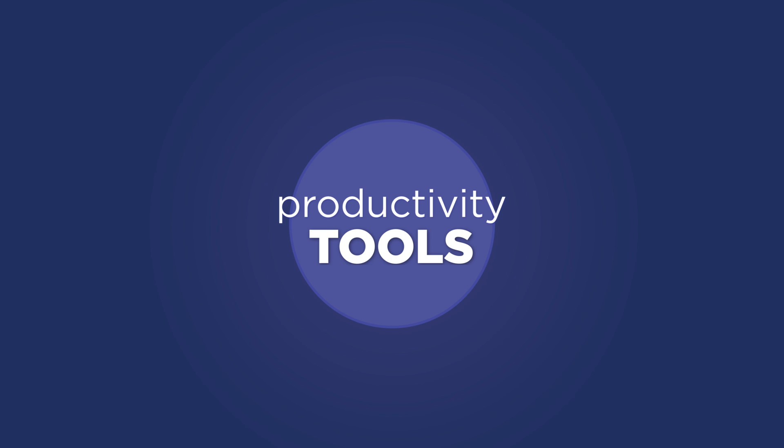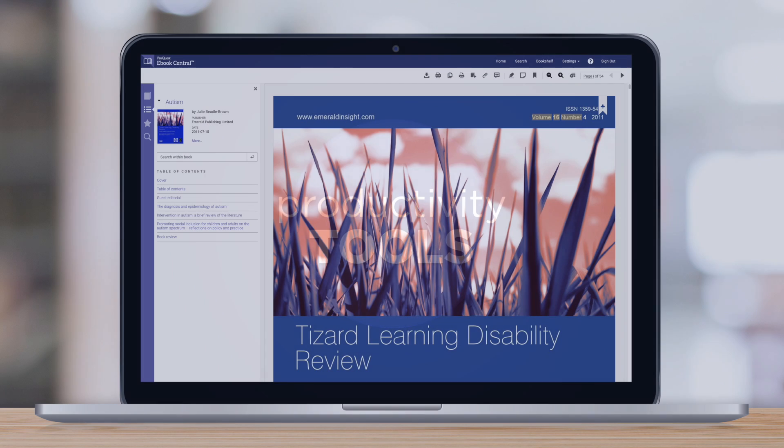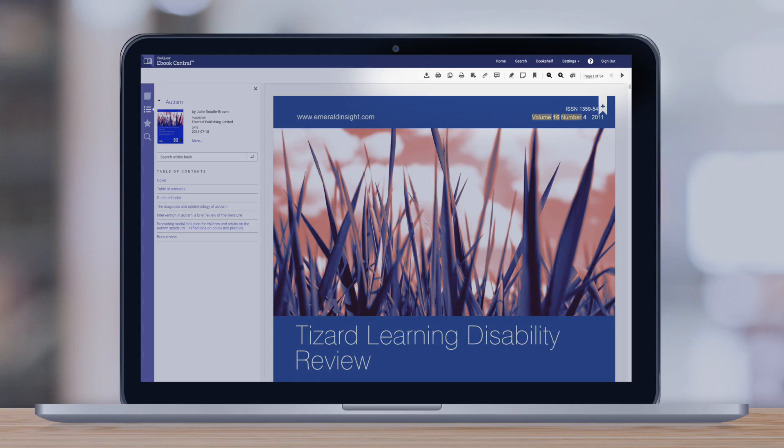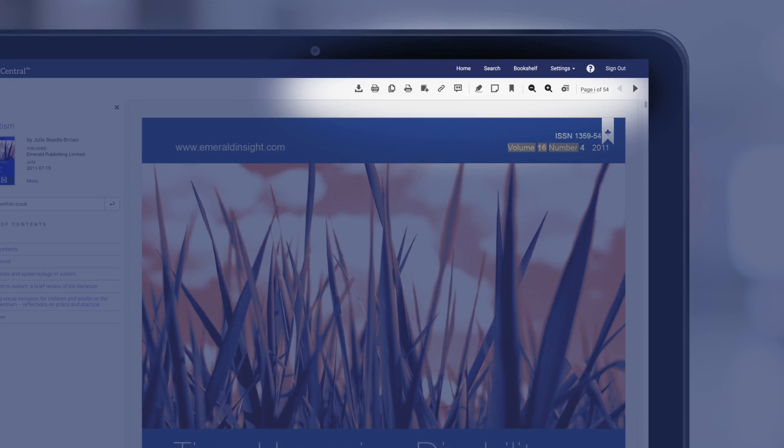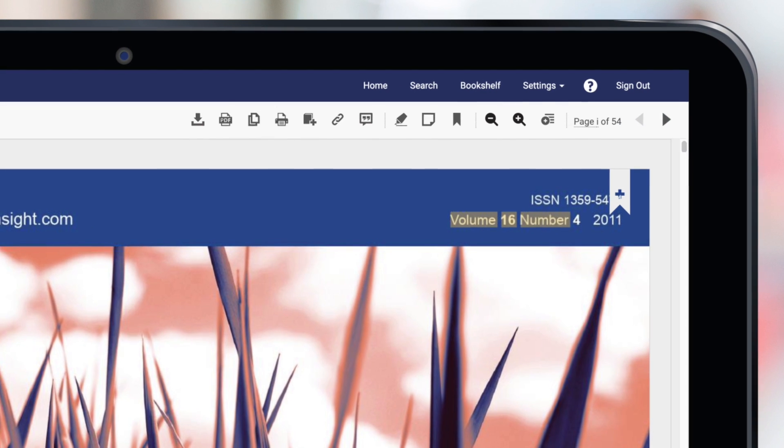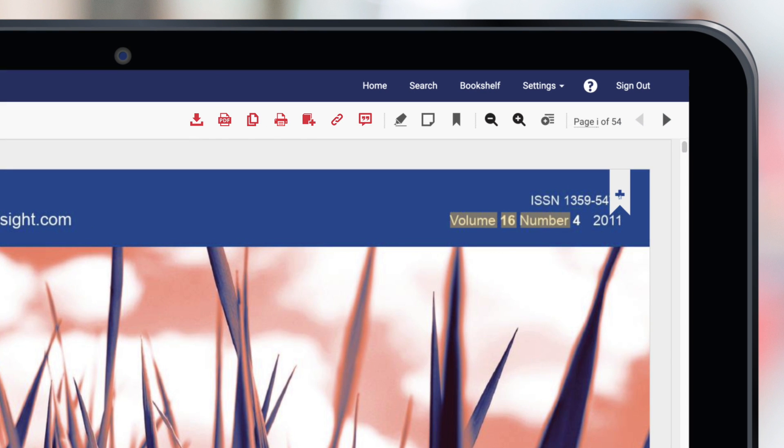Next, let's review the productivity tools. At the top of the browser window you will find the productivity tools which make using the e-book even more efficient.